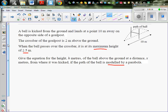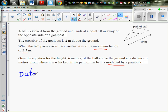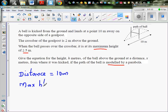So they have given you this is the path of the ball — it has got a parabolic path. Let us write the facts that are given: the total distance covered by the ball that was kicked is 10 meters, and the maximum height of the ball is 2.5 meters.